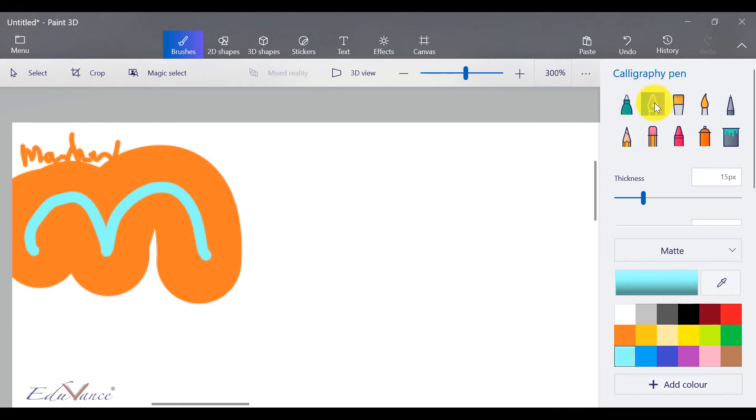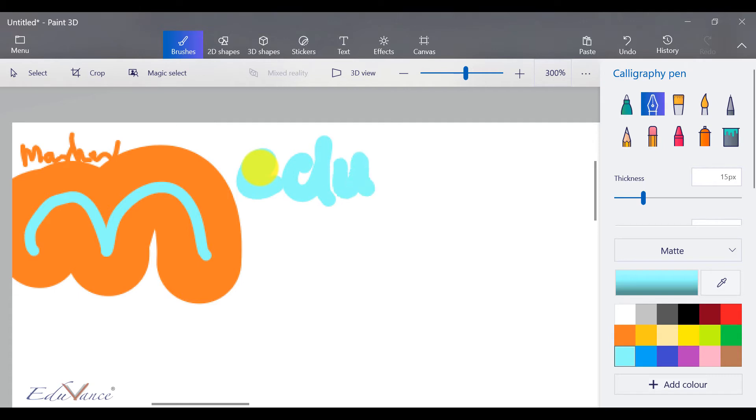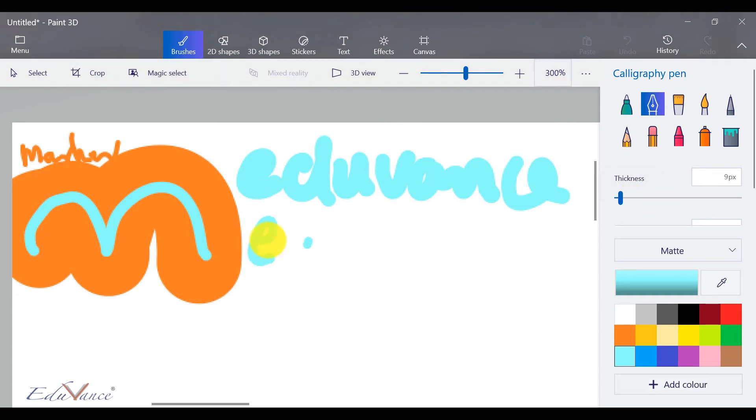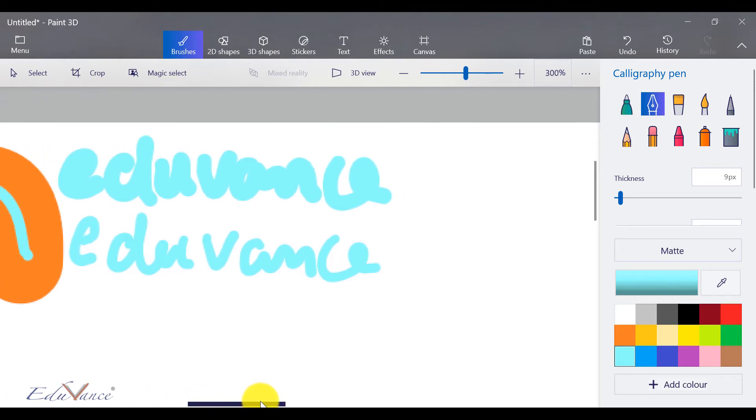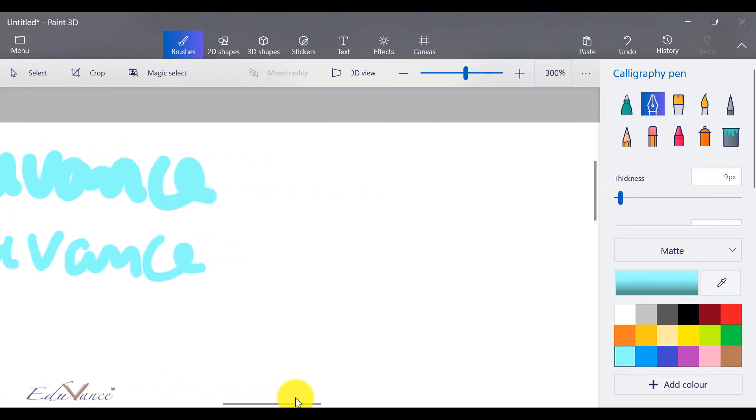Now let's look at my next option, which is a calligraphy pen. So if you know calligraphy and how a calligraphy pen writes, here's an example. I write Eduvance using a calligraphy pen. Let's try and reduce the thickness a little bit and write that again, and there you go. Now you can keep playing around with this. You can look at different variations and try on your own.